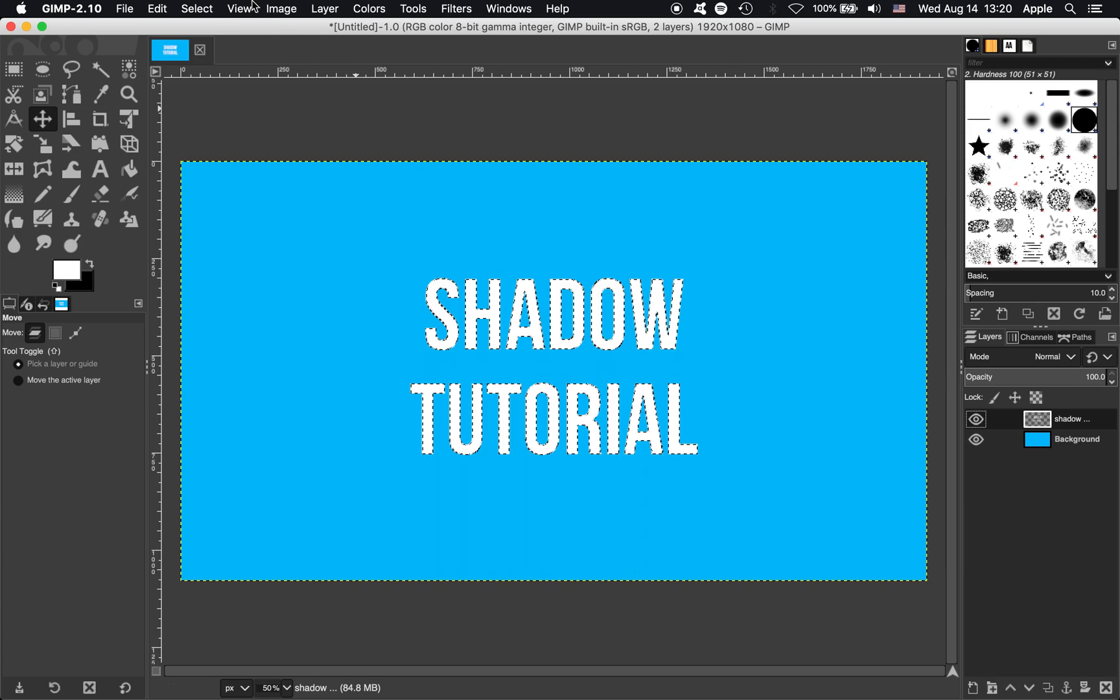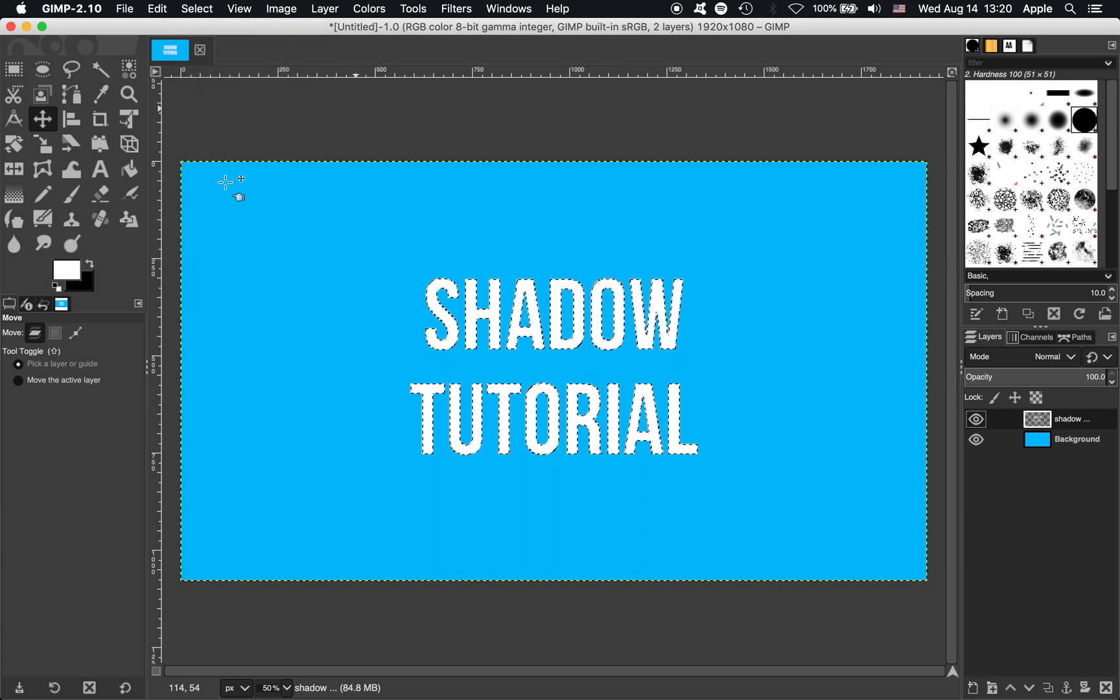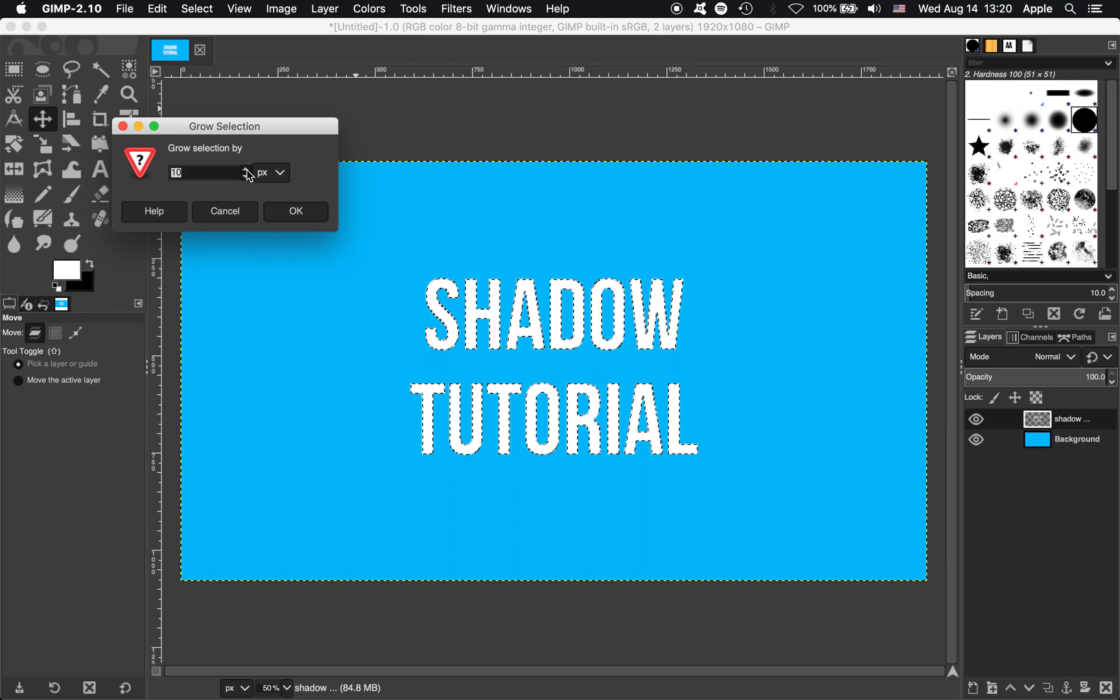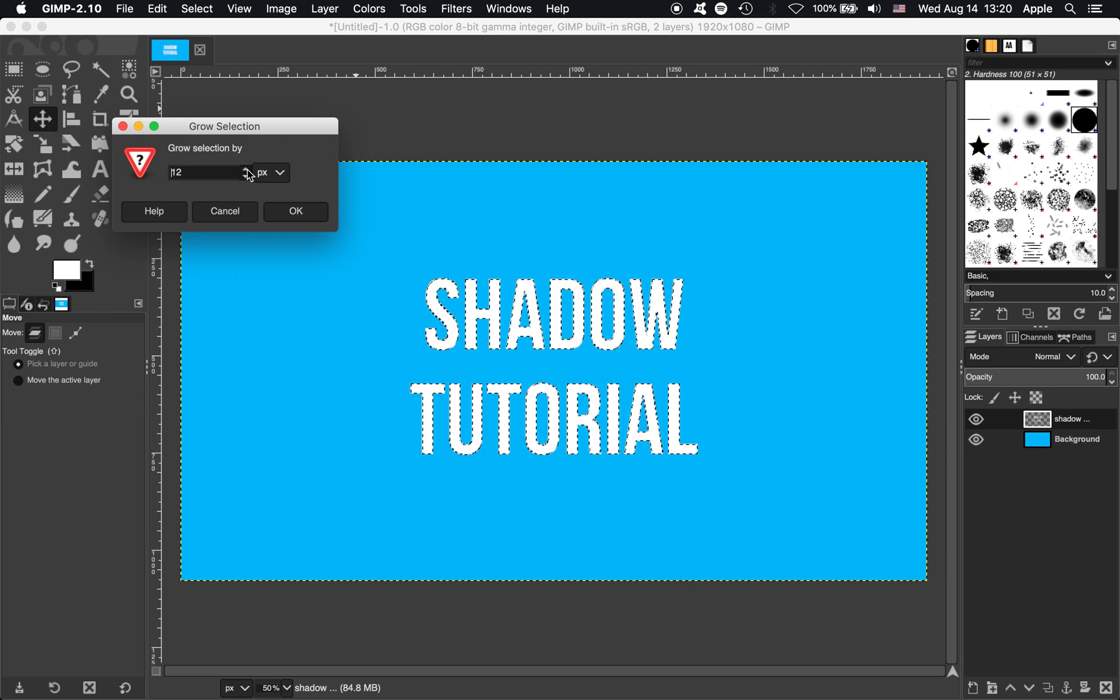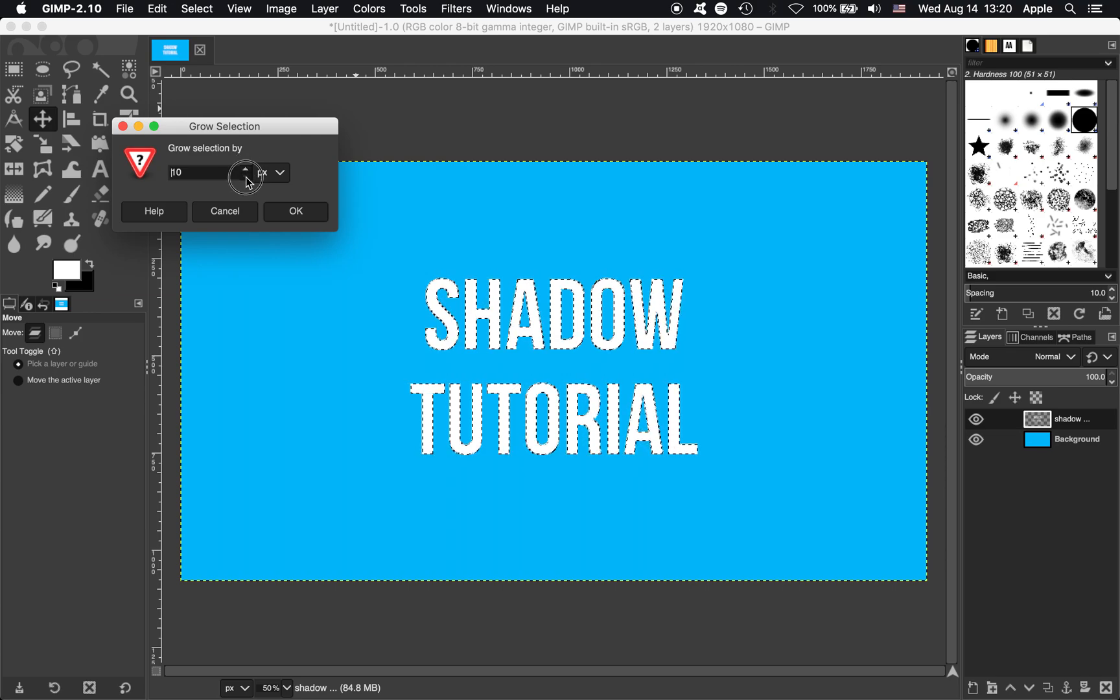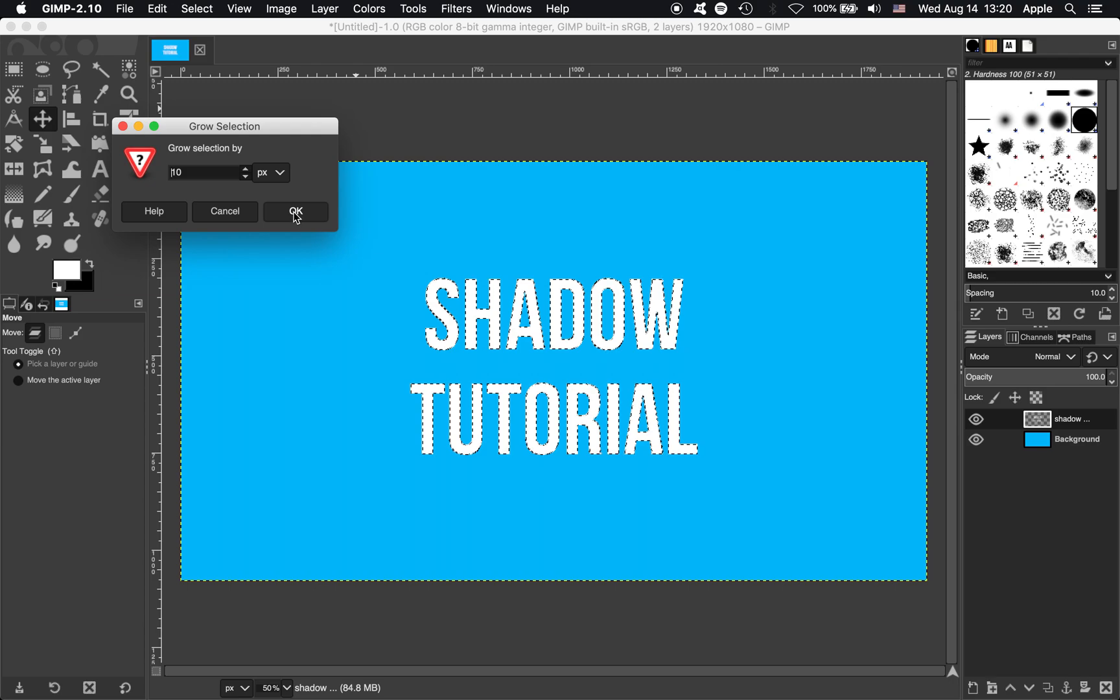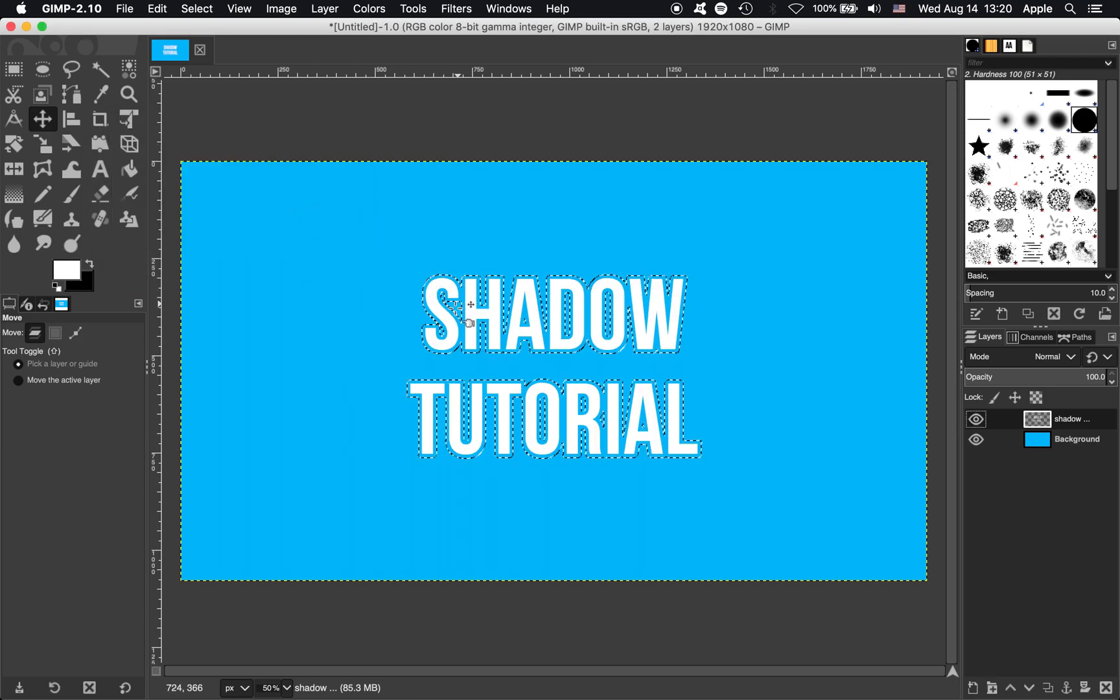And the next thing, we're going to go up to Select, hit Grow. Now this is going to grow the selection, it's going to add a few pixels on the side. Let's do 10 pixels for this one. Now you can see our selection has grown a little bit.